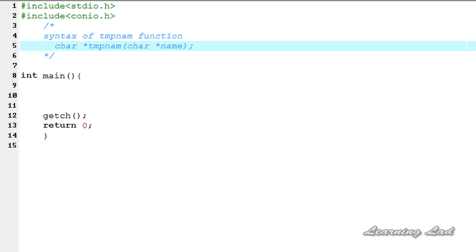Hello guys, my name is Anil and welcome to the VT tutorial on C programming. In this tutorial I'm going to teach you how we can create a temporary file name in C using the tmpnam function.